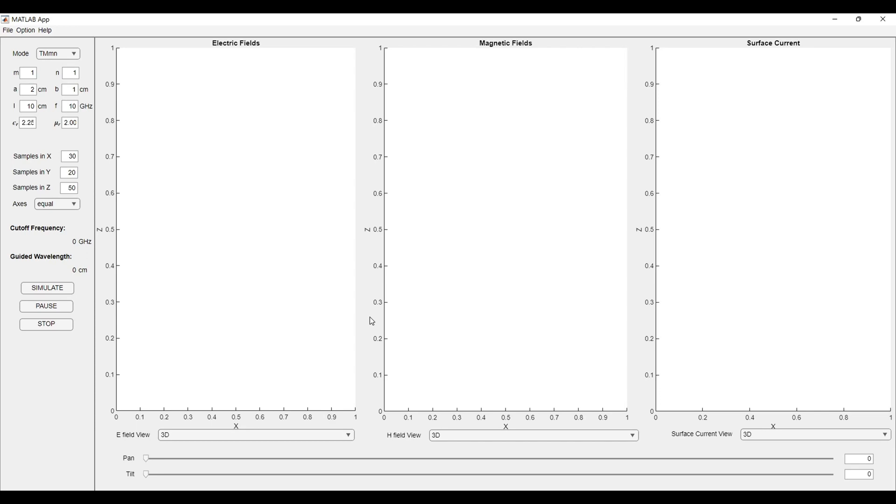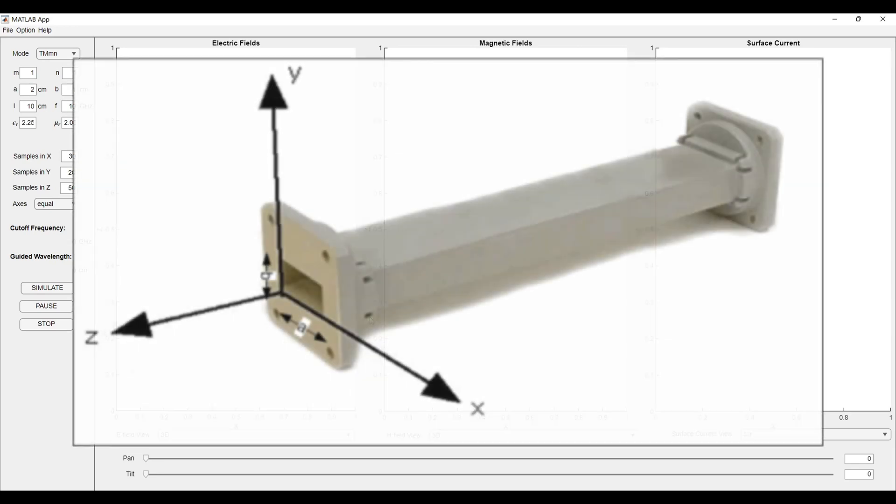A waveguide is a hollow structure made up of conducting boundary. You can consider this structure as a pipe kind of structure that can carry electromagnetic waves or electromagnetic power along its longitudinal direction.